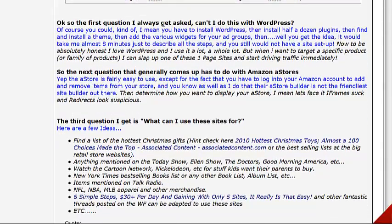The first question he addresses is: why can't I do this with WordPress? Well, of course you can, but you have to install WordPress, install a bunch of plugins, find a theme, and add various widgets. It's time-consuming and you really need to know what you're doing if you're trying to set that up.